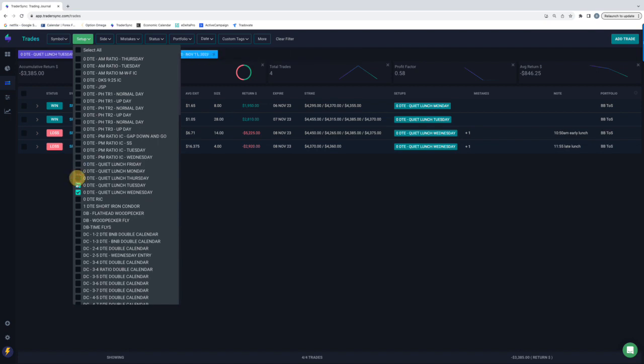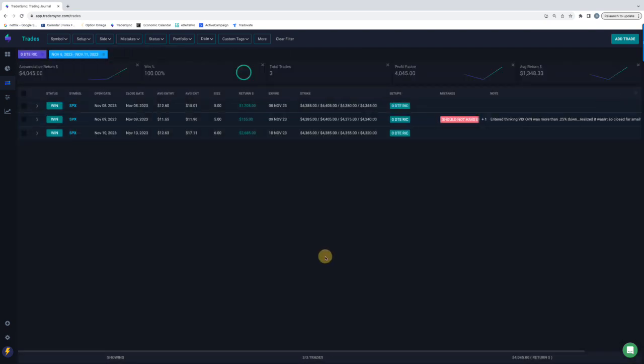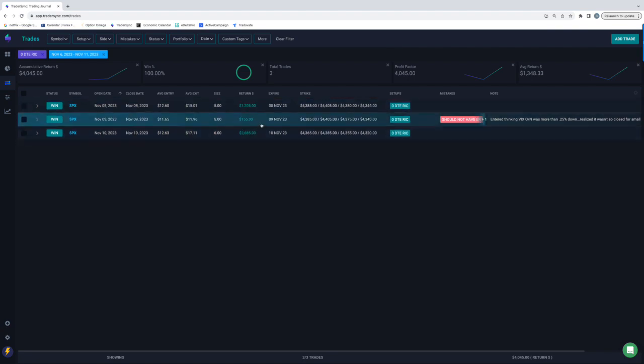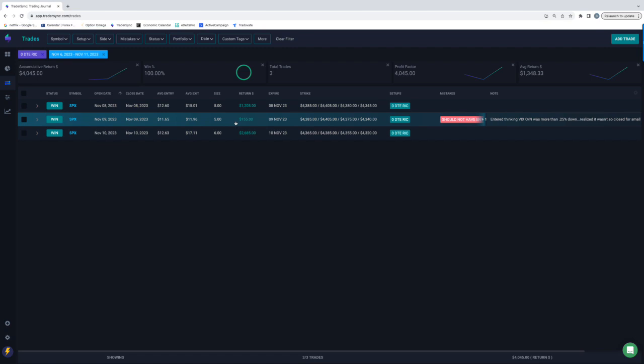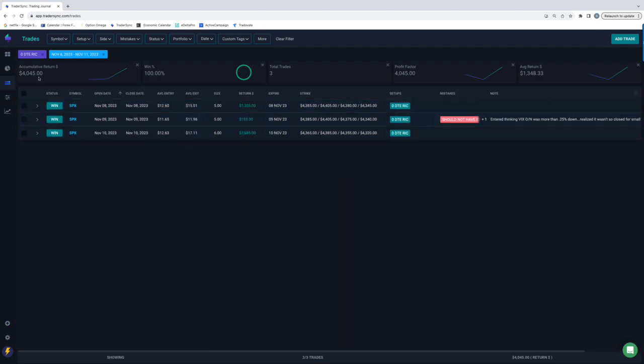And our good old buddy, Uncle Rick, came through in the clutch this week. Three trades. Actually, two. This one was a mistake. I should not have gotten in this. So once I realized it, I just bailed for a small profit. Ended up, would have ended up being a full winner. But I never should have been in to begin with. So as you can see, I flagged myself with a little mistake. But the other two, winners. So plus a little over 4,000 for Uncle Rick.